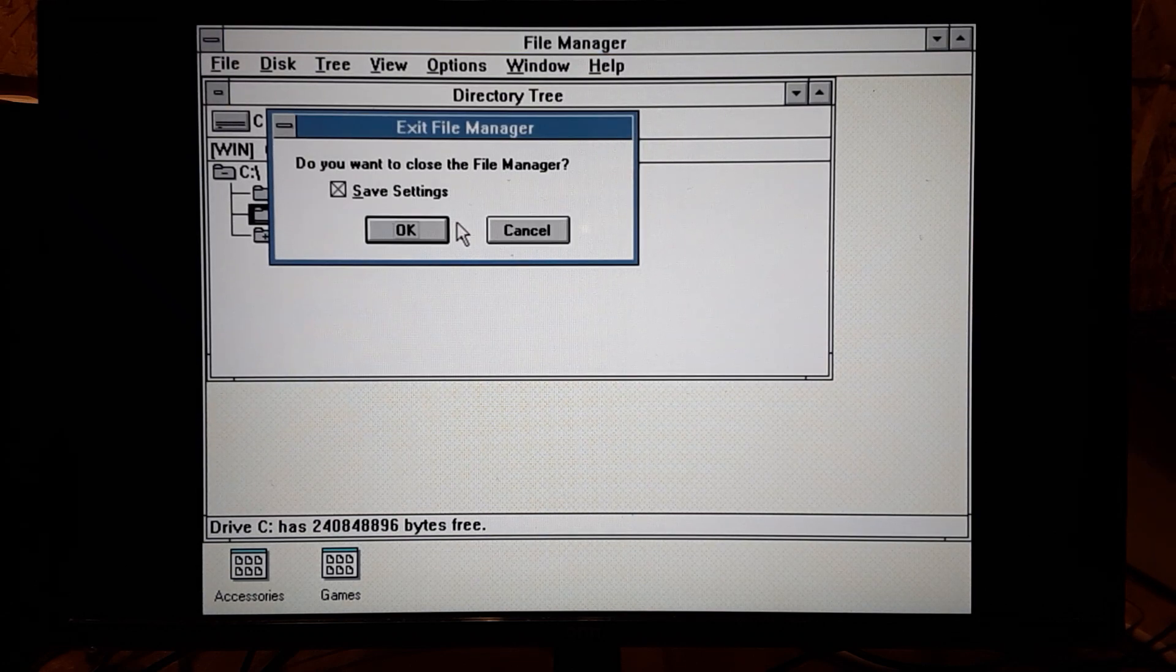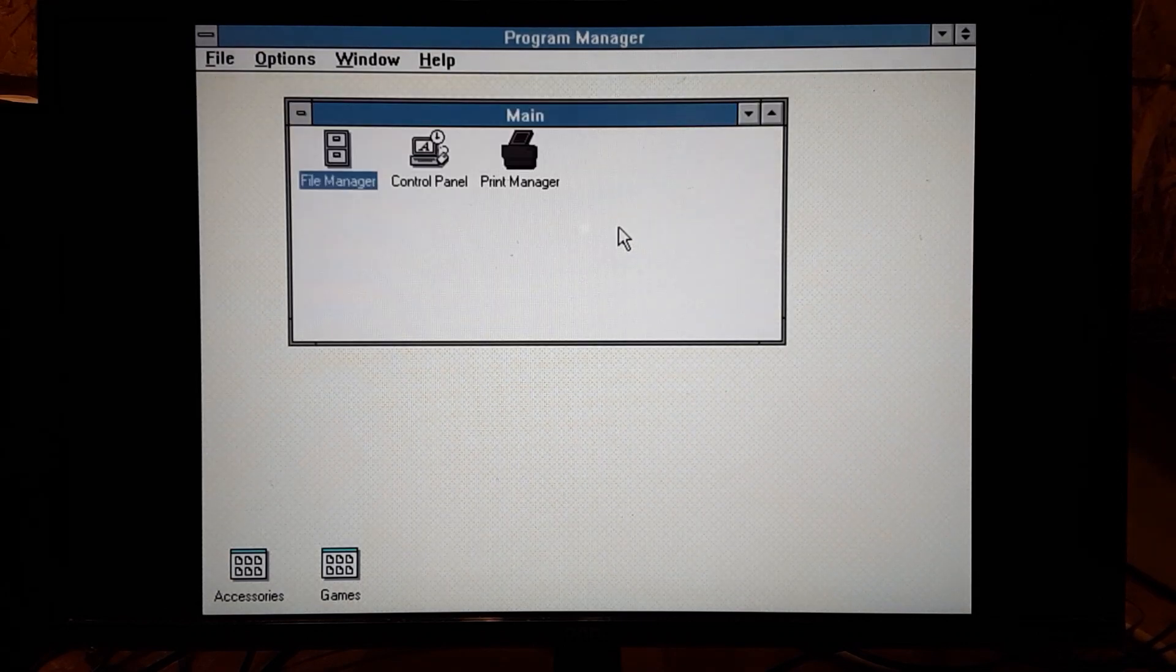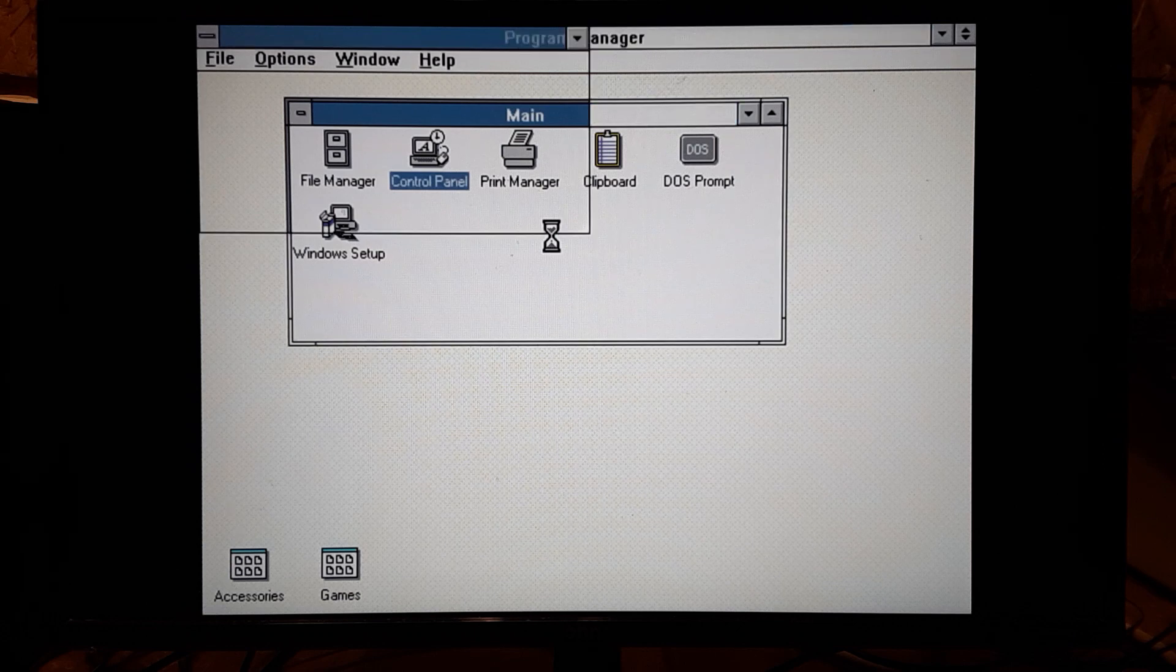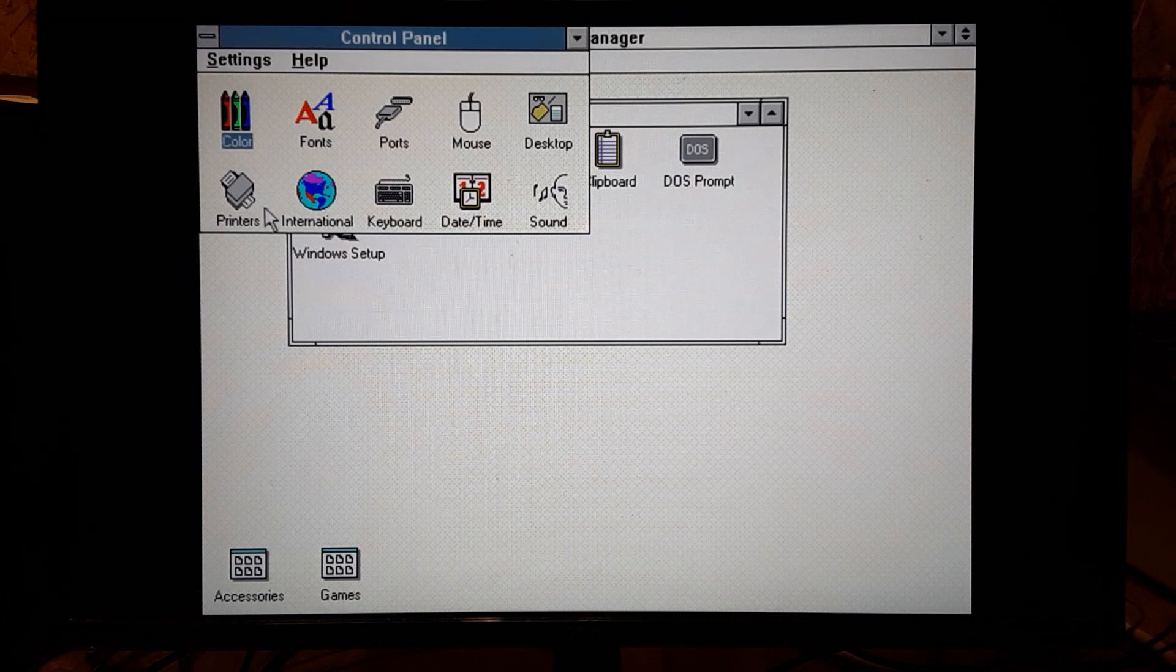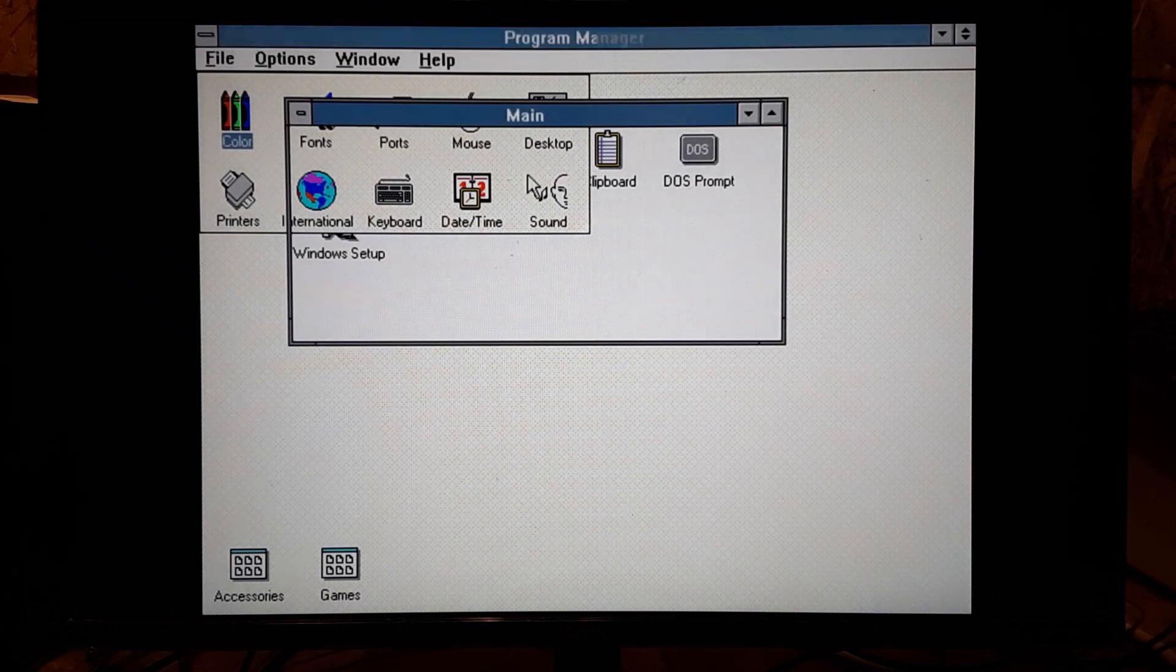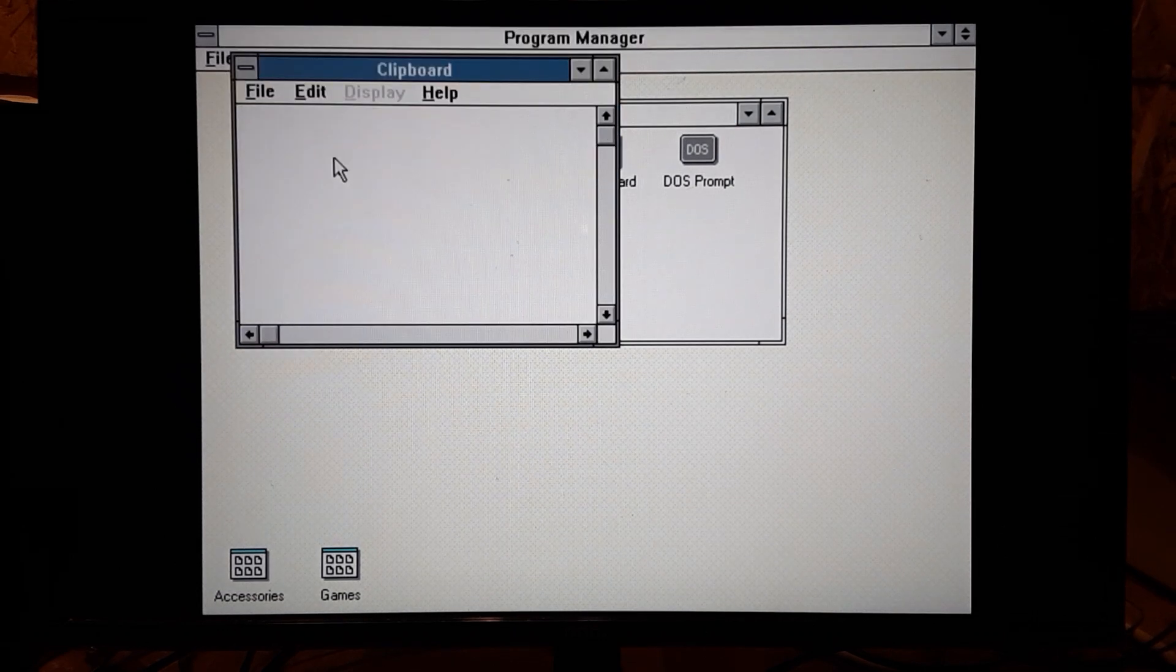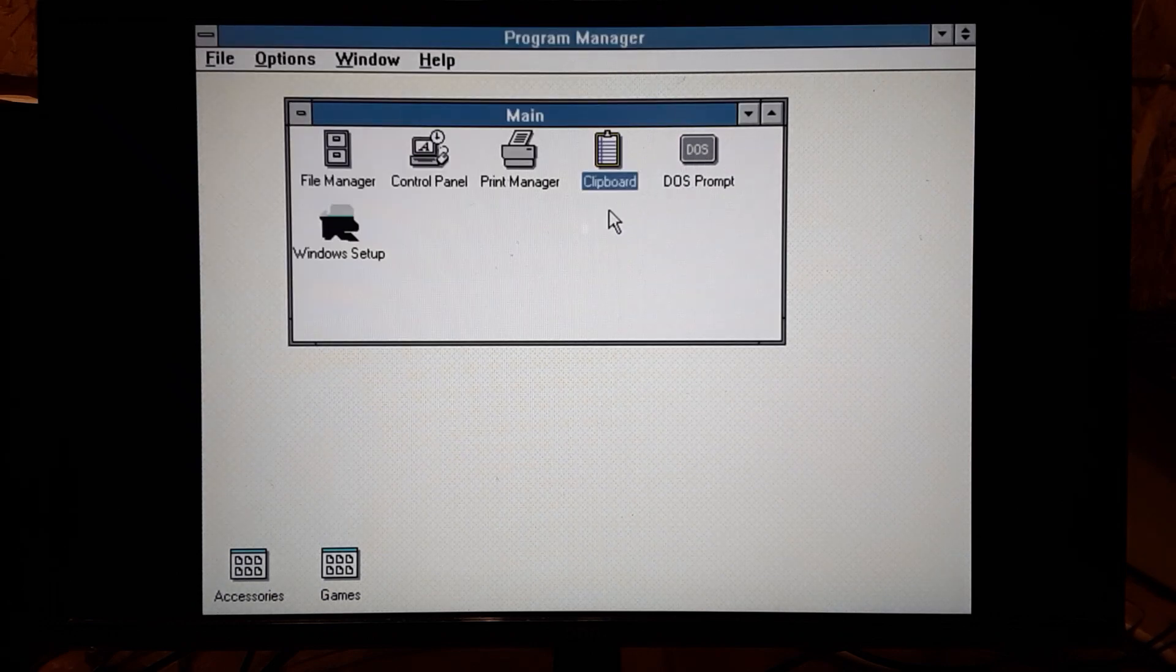It's been a long time since I've used Windows 3.0. Got a control panel. Let's see what's in here. Got our fonts, mouse, desktop. It looks like you can do some settings here. We've got print manager. I don't have a printer. I don't want to mess with that. Clipboard. I guess if you copy and paste things, it'll come in here. I can't remember using clipboard. I mean, when you copy and paste things now, it'll say copy to the clipboard.